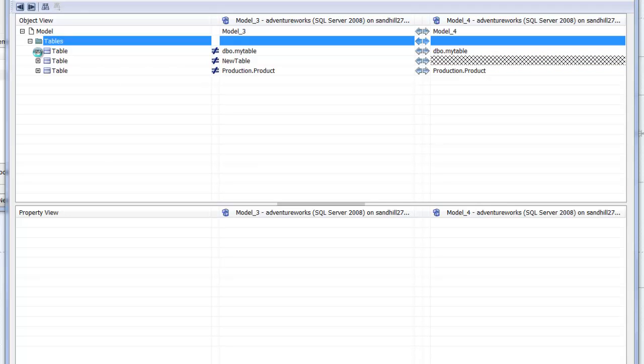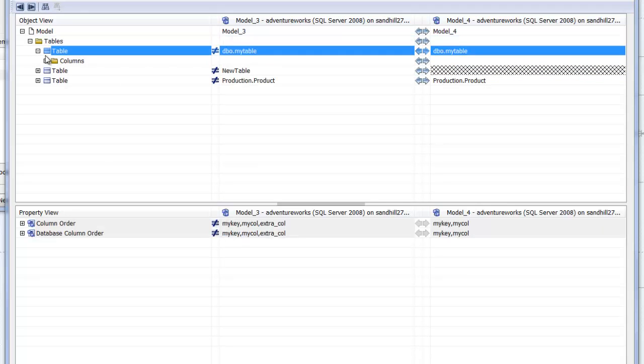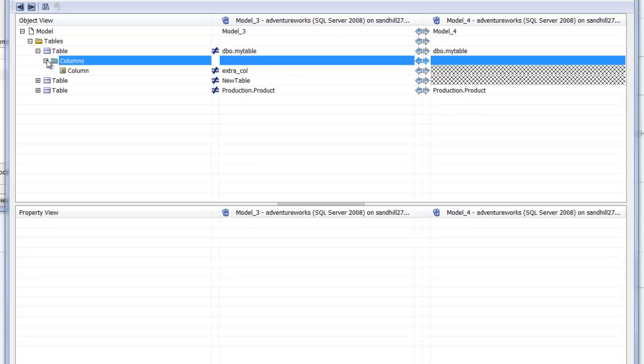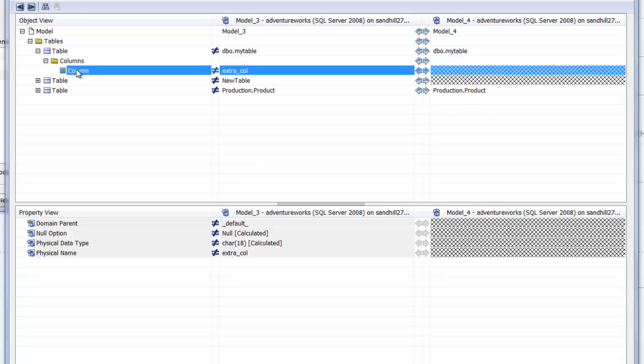Expanding my table to see its column differences, we can see the additional column extra col I added earlier. Clicking the right pointing arrow adds the column to the right model and removes the difference from the screen.